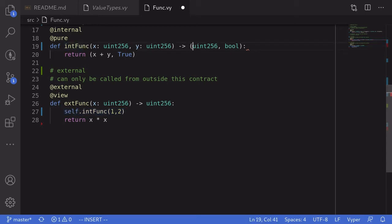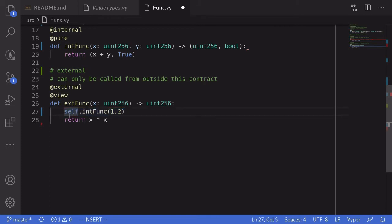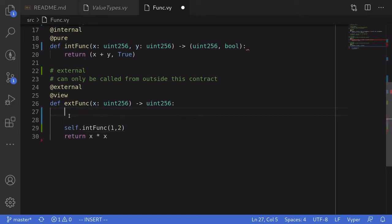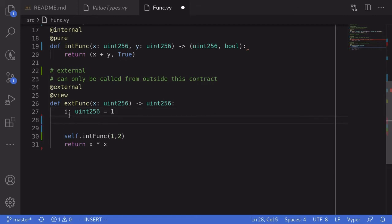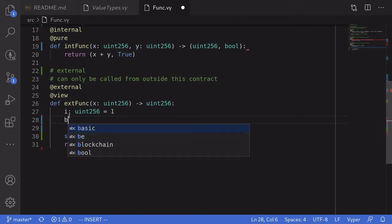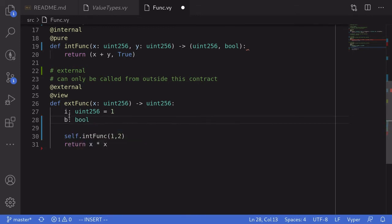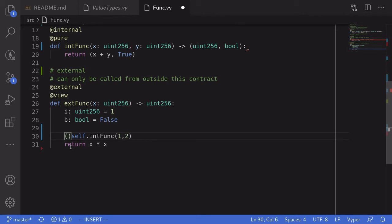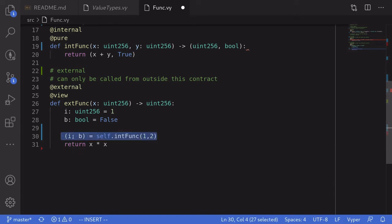Notice that int_func returns two outputs. To capture them, we declare variables first: i of type uint256 with initial value one, and b of type boolean with initial value false. Then we write the call in parentheses assigning the two outputs — first a uint, then a boolean — using an equal sign. That's how you capture outputs from another function.